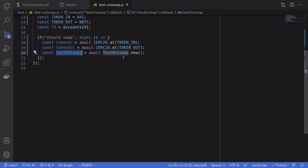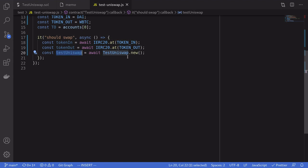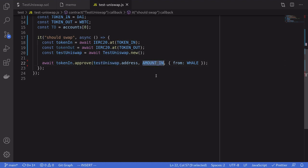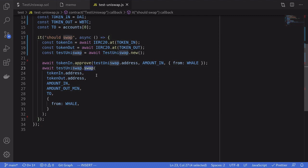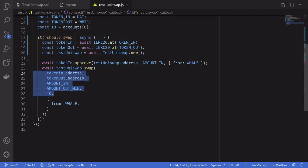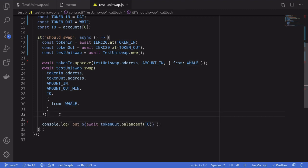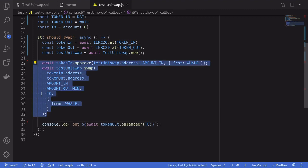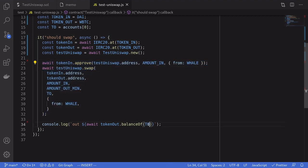We'll initialize some smart contracts — we'll get the DAI smart contract and the WBTC smart contract — and then deploy the TestUniswap smart contract that we just wrote. Next we'll approve the TestUniswap contract to spend 1 million DAI, and this transaction will be sent from the whale. We'll execute the trade by calling the swap function we wrote, passing in these configured parameters. This transaction will also be sent from the whale. After the trade is executed we'll check the balance of WBTC for the to address and console log it.